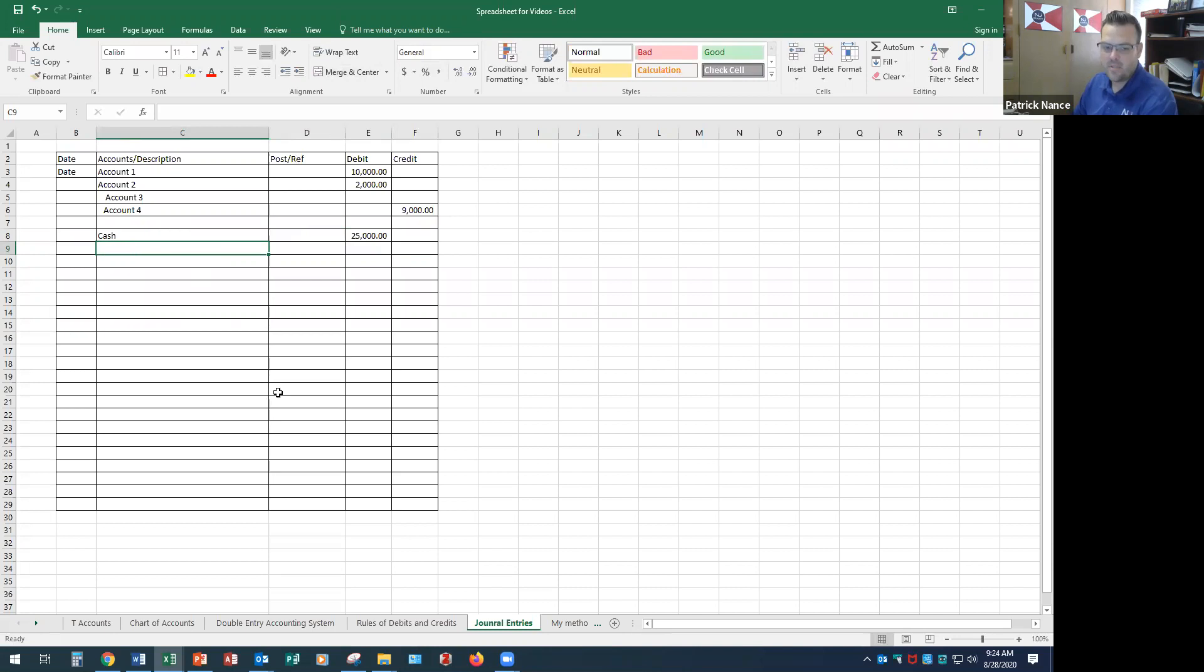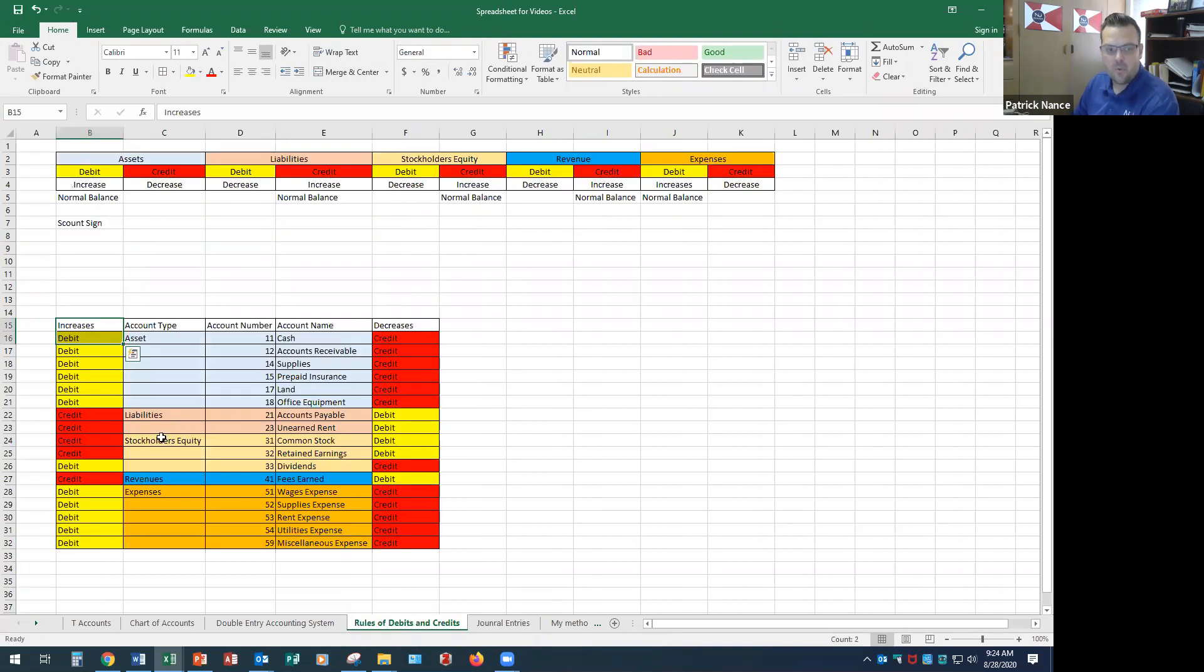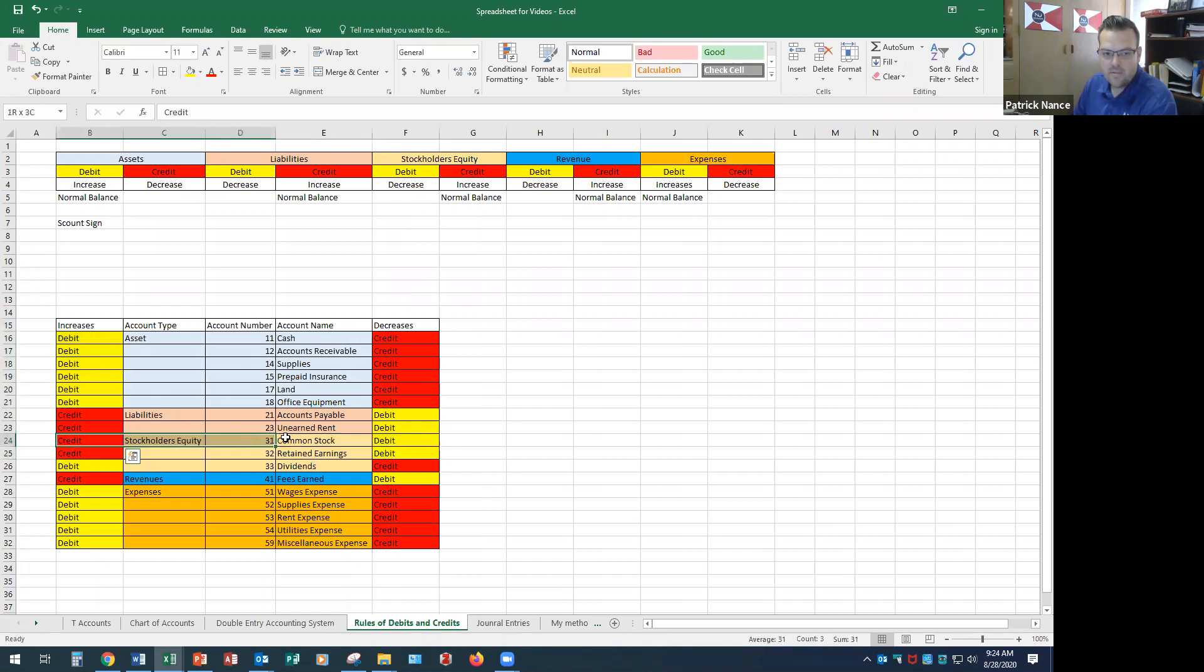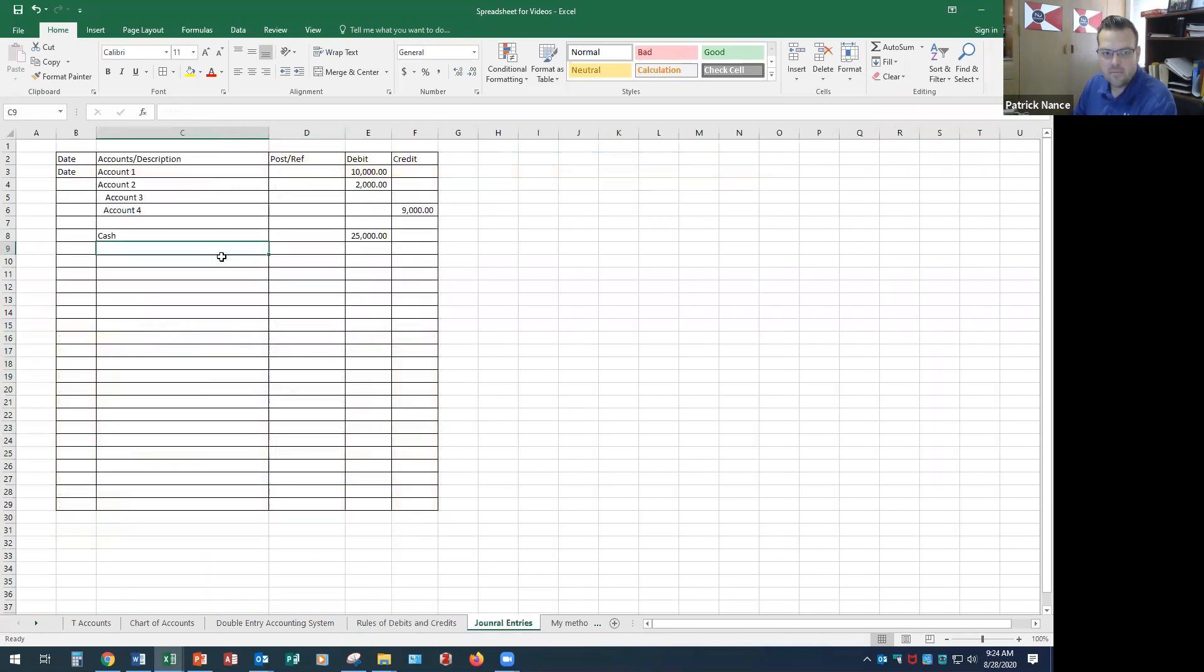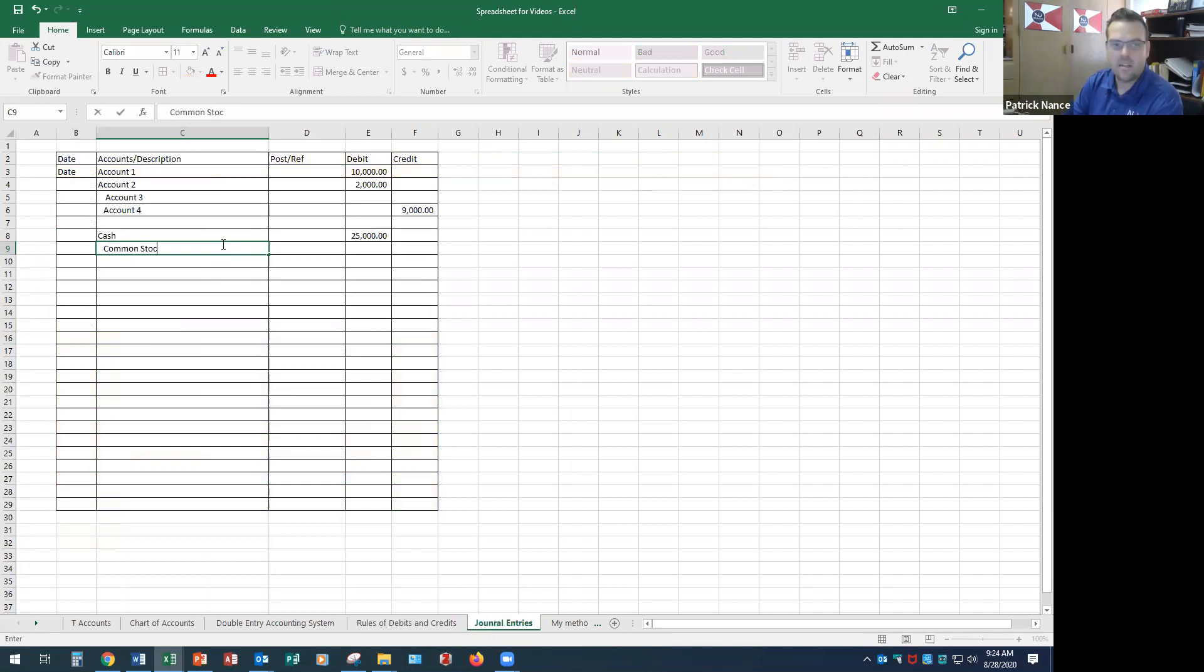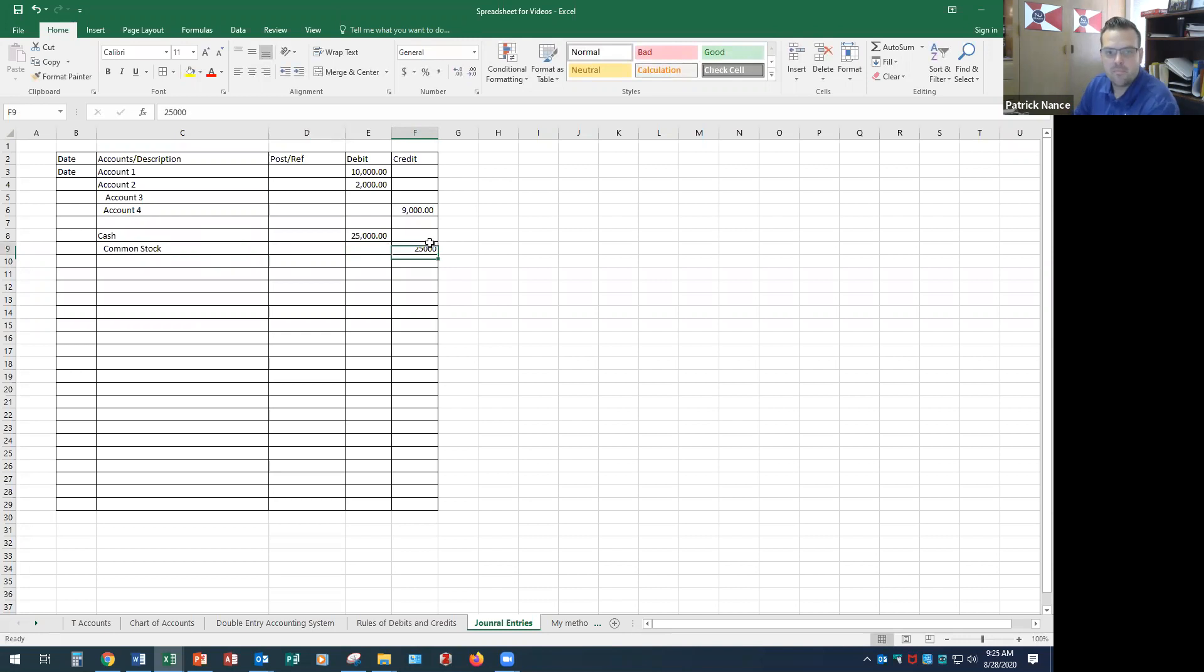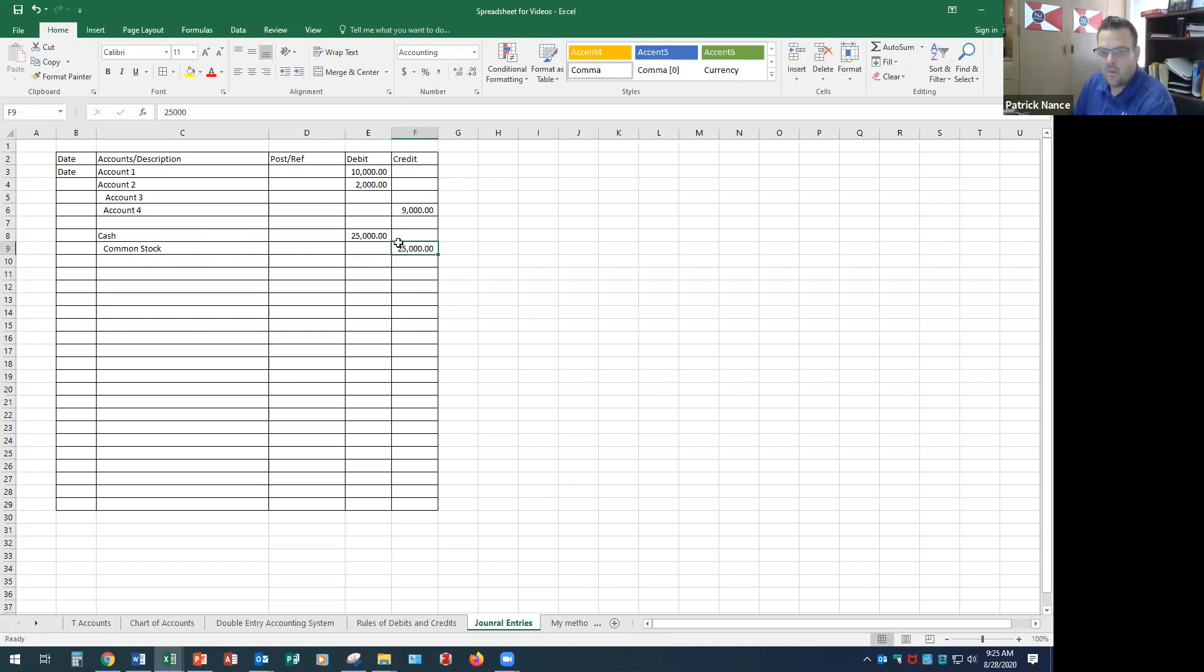The other part of this is they bought common stock and that's a stockholders equity. That's under the stockholders equity section and according to our rules of debits and credits, stock is, and by the way I need to increase the common stock, I need to increase it with a credit for common stock. So we credit common stock for $25,000. Okay, and I can confirm these balance. My debits equal my credits, so that's good.